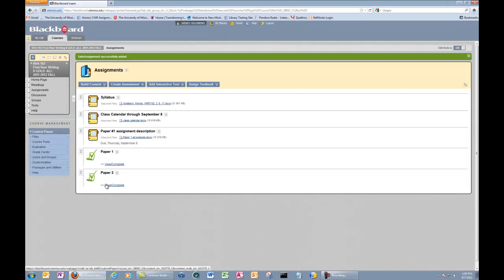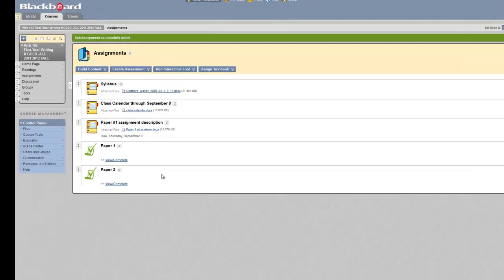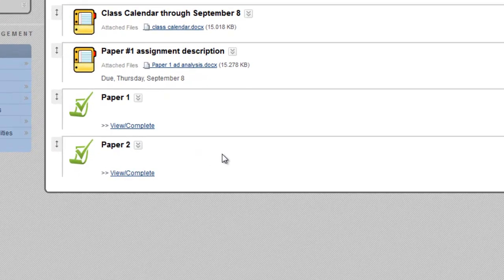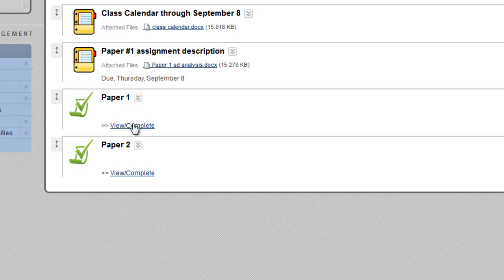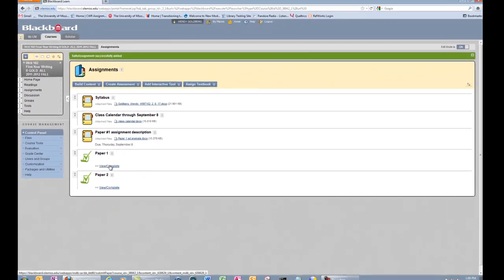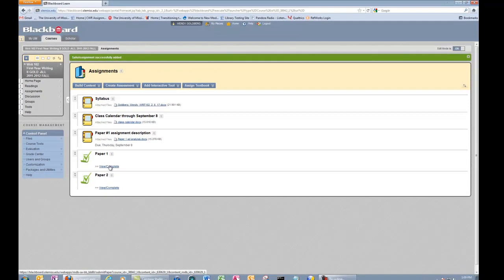In the Grade Center, you will then see that paper number two has been added. Students can upload their papers when they click on View Complete under paper number two or paper number one. They must save their papers as .doc, .docx, .rtf, but they can also cut and paste it into the box.